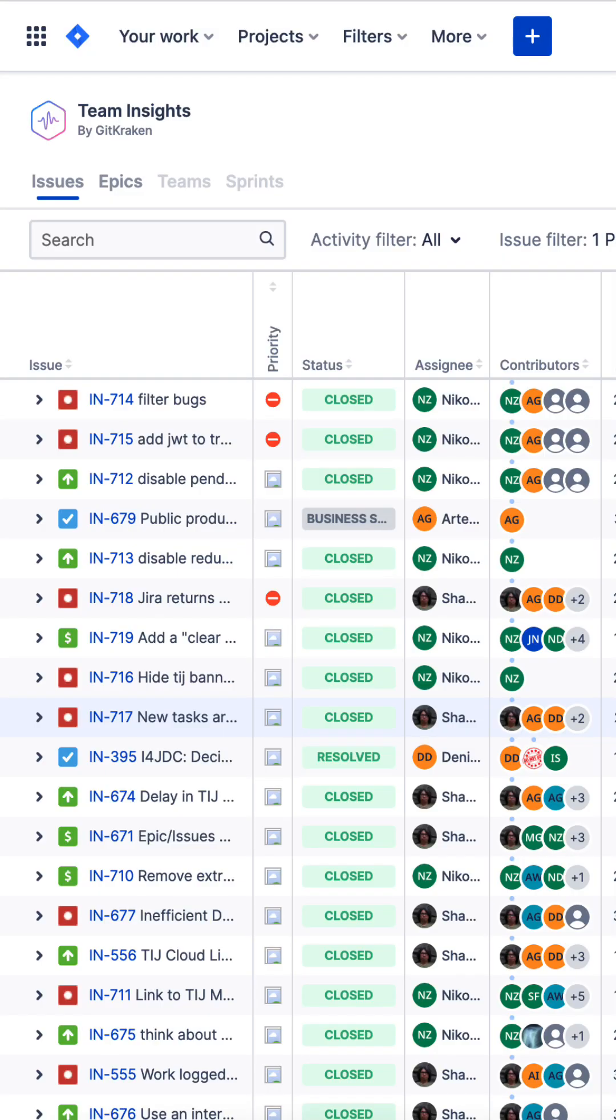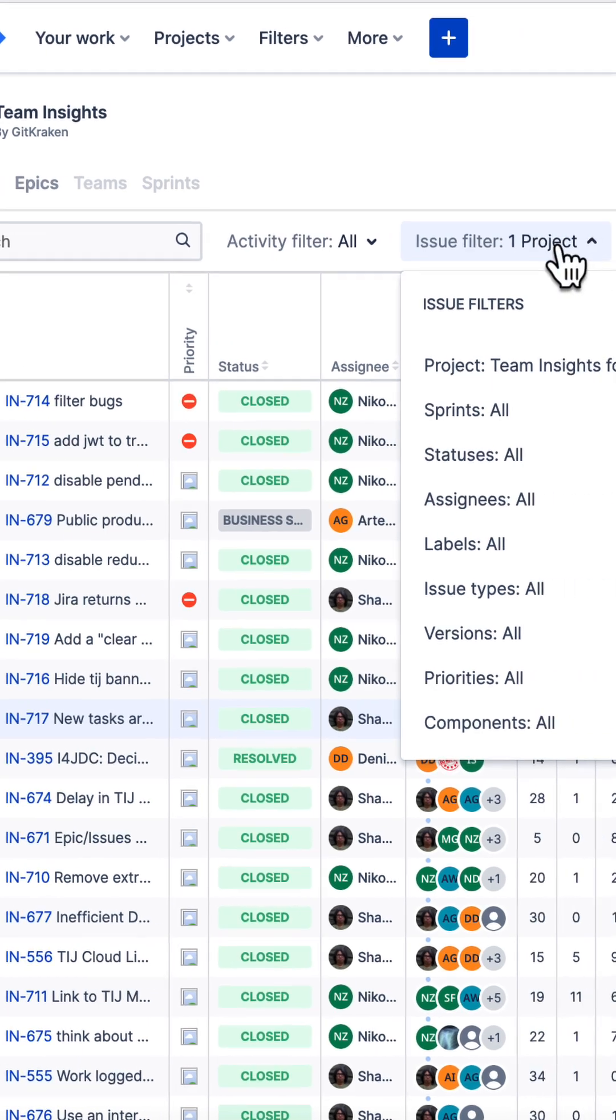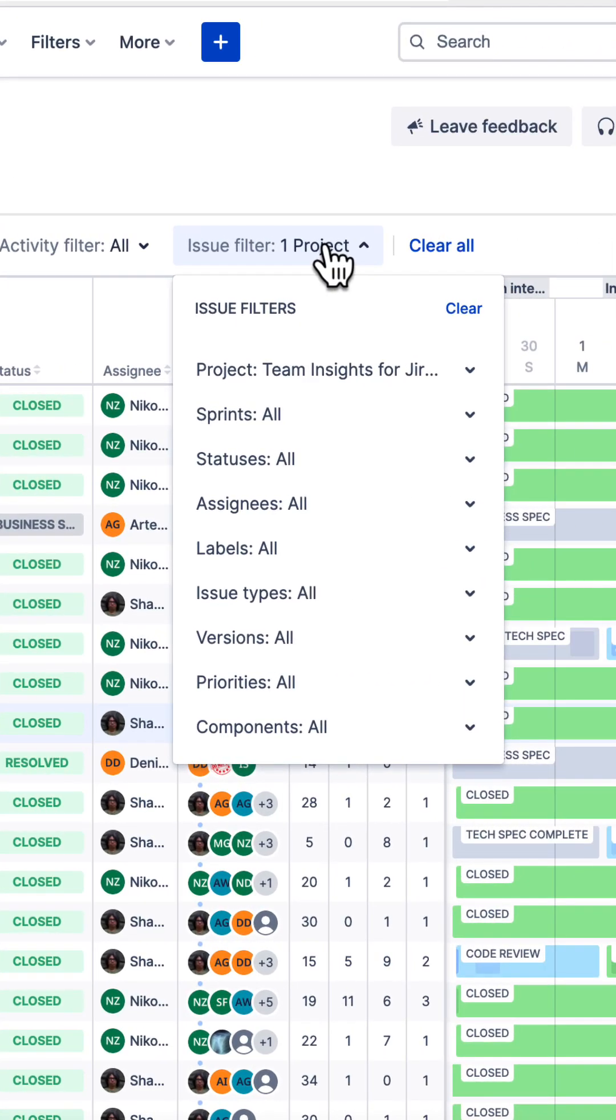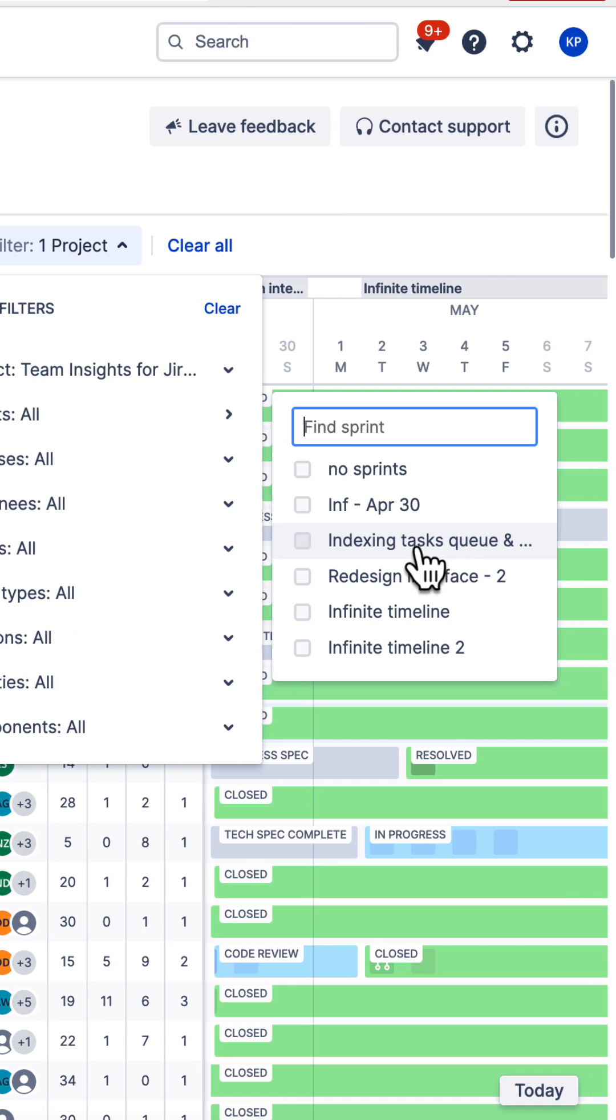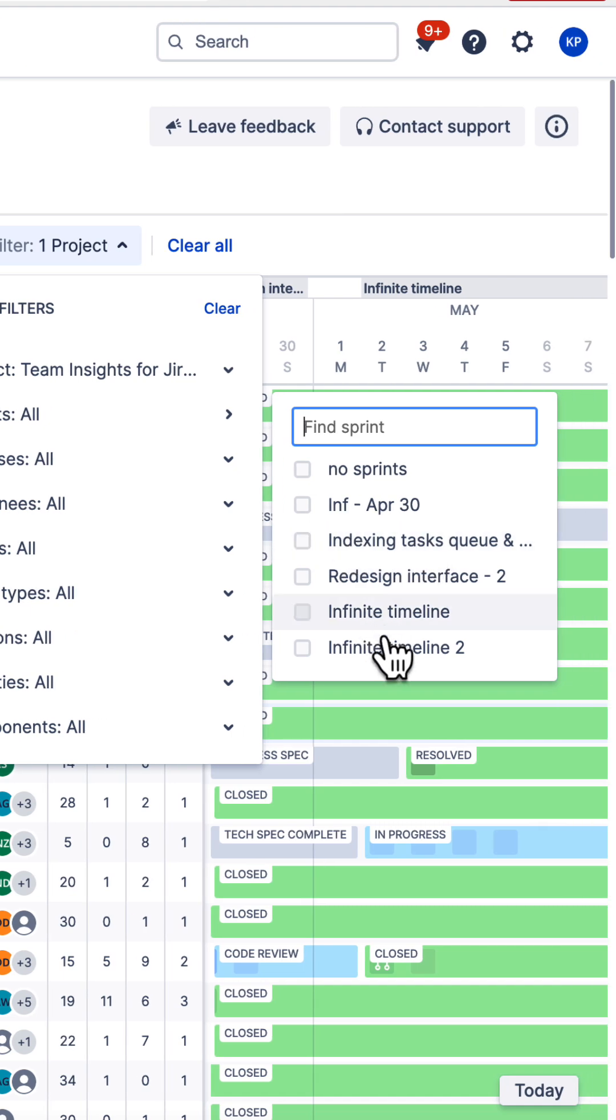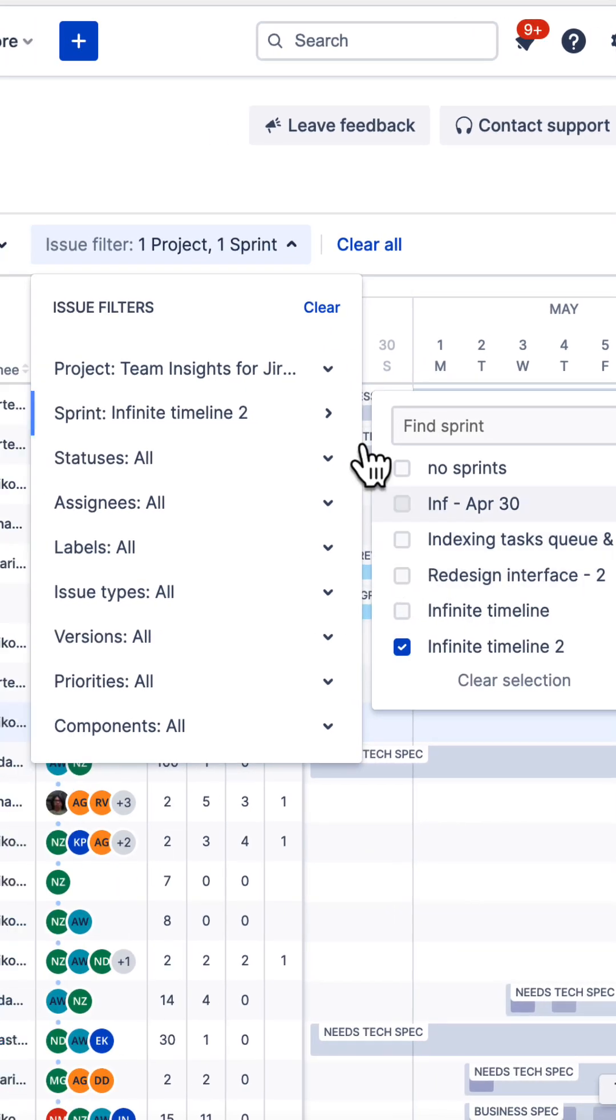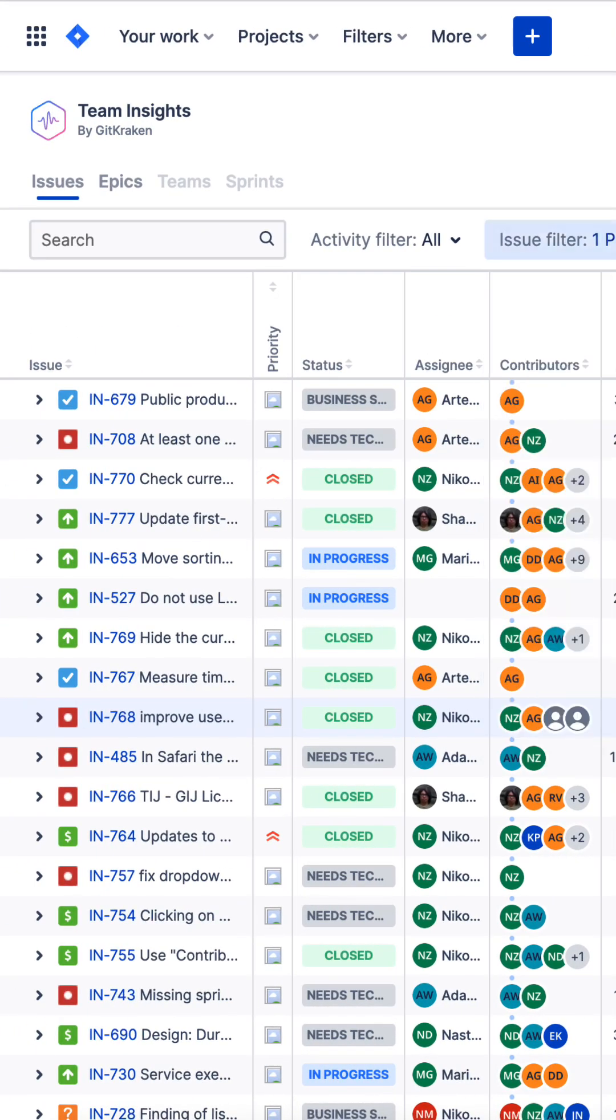The first thing I'm going to do is use the filters here to pick either the project, the epic, or the sprint I'm interested in. That'll get me a list of issues and bam, a heat map of daily activity.